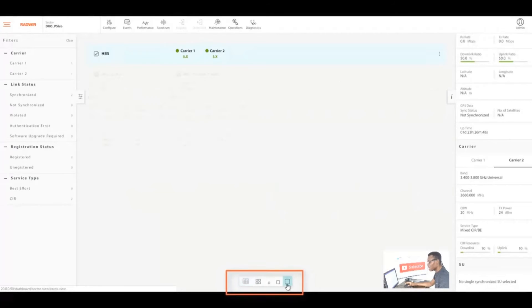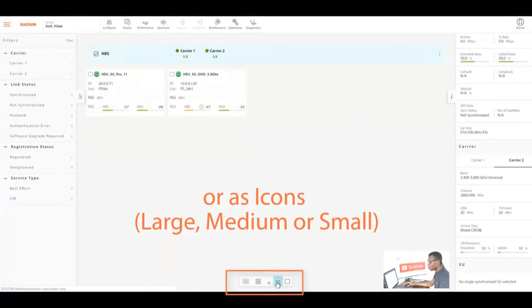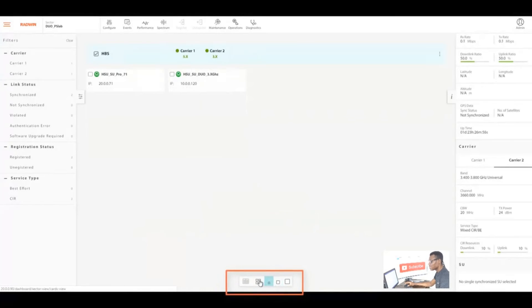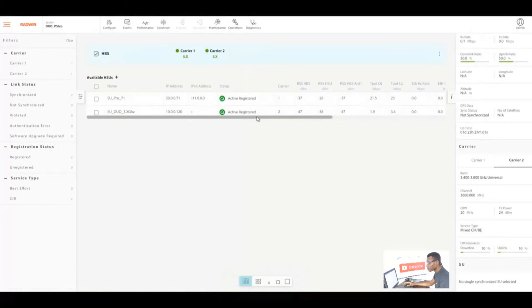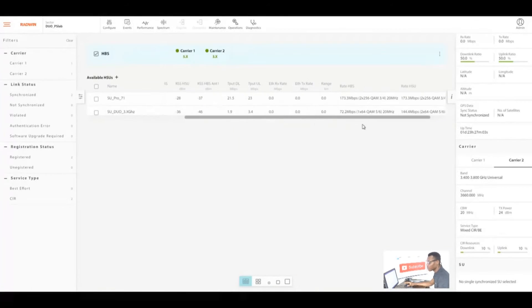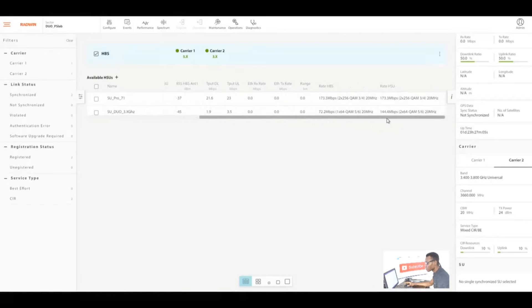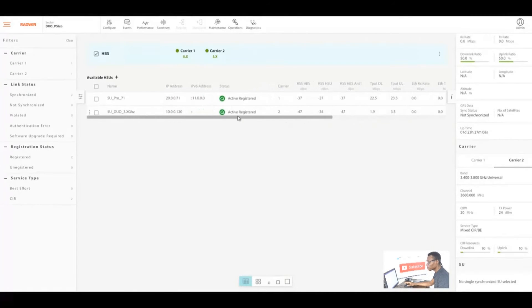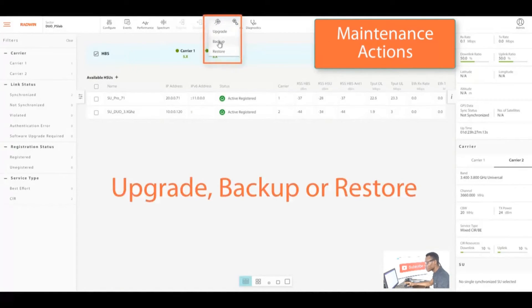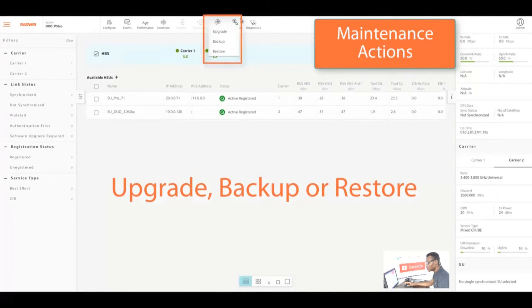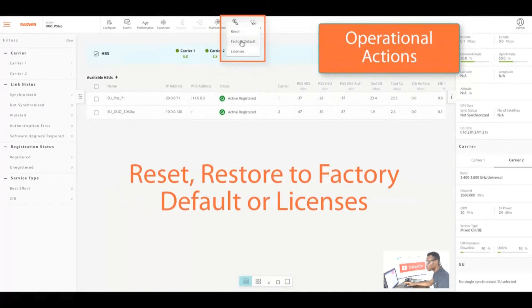You can change how your HSUs are displayed on the HBS. You can either choose large, medium, or small icons. You could also scroll to see full details of your HSU. Here we have the SU Pro and the SU2 currently connecting to this HBS.